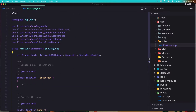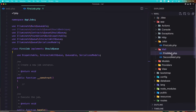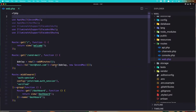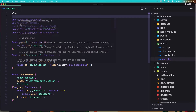We can see the FirstJob implements ShouldQueue — the same thing as the mail. We have ShouldQueue but we don't add it here right now, because in the web routes we add the delay method. Now let's send this email through the job, so I'm going to cut this one.